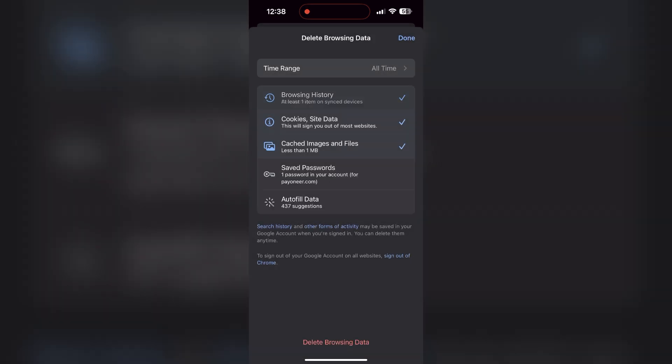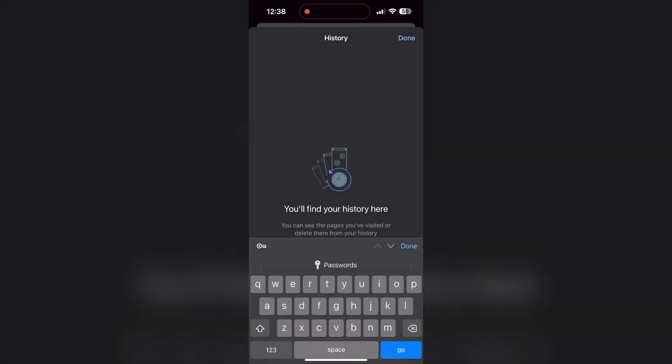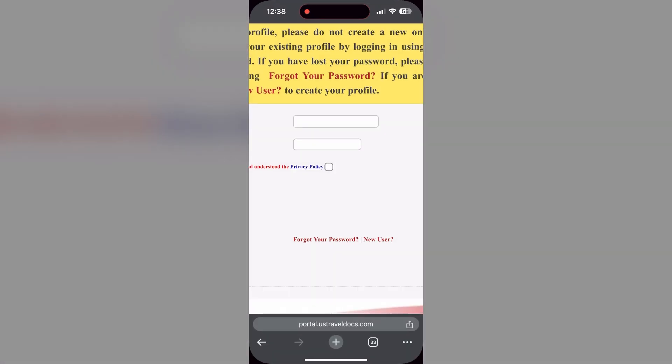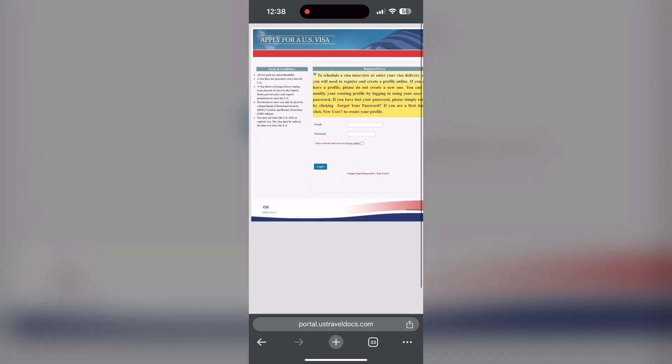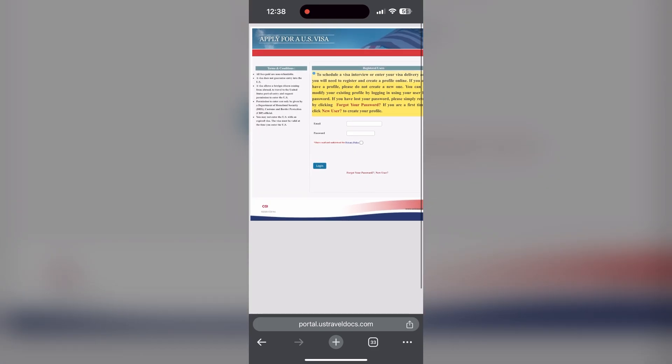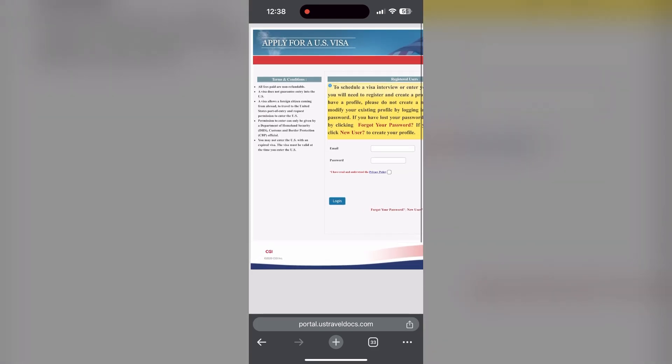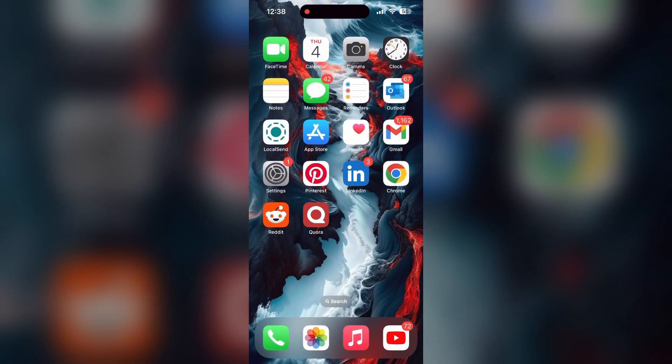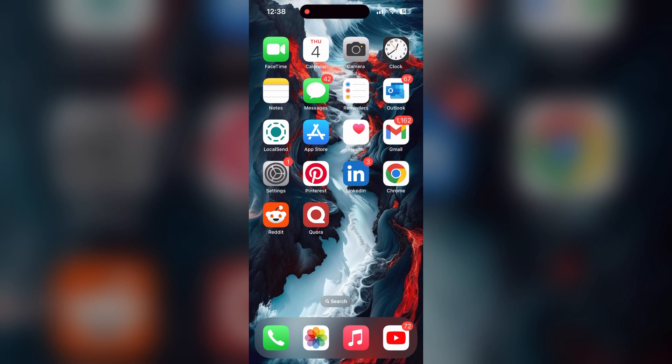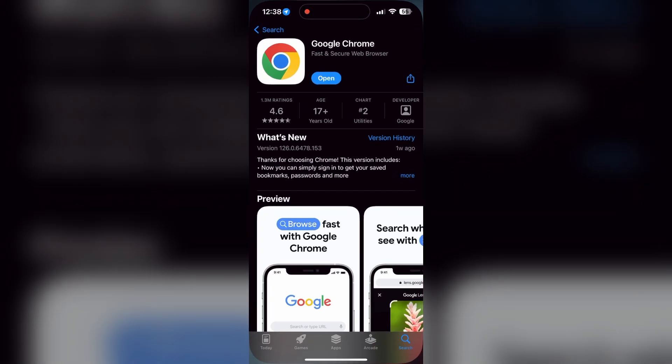After that, your browser cache and cookies will be cleared. Then simply try logging in again. You can also try updating your browser — open your app store or play store and search for your browser.